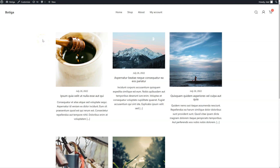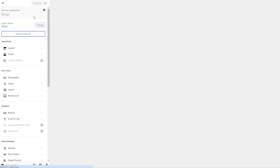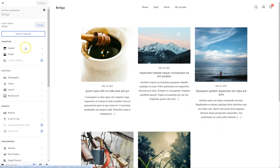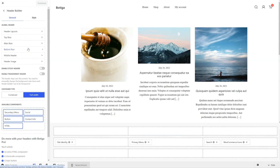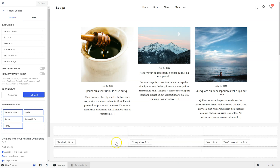To select the site icon for Botiga, simply click on Customize, click on Header, you'll see this panel opening up. Find Site Identity — it might be here or in a different position — and click on it.